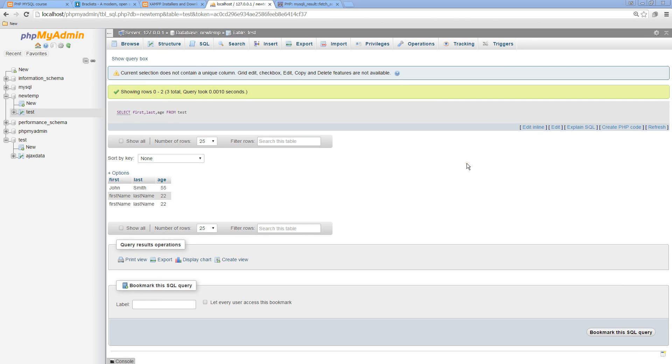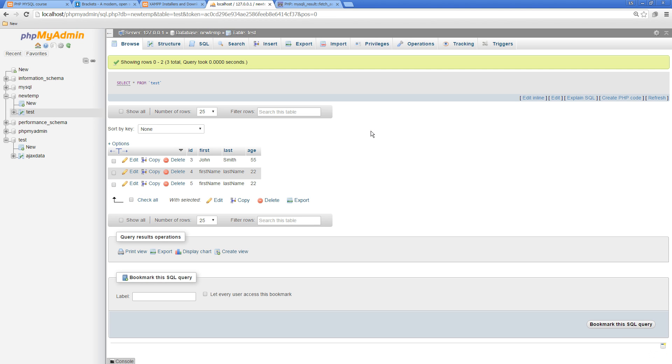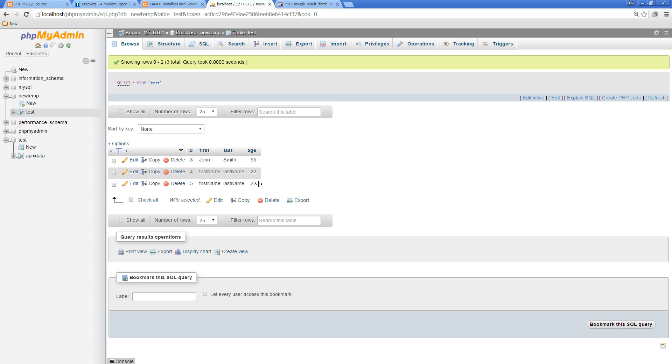In the previous example we looked at simply returning all the data from our database. What if we want to be more specific and return all the results that had an age of 22? How would we do that?